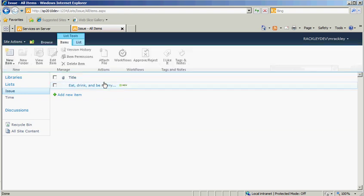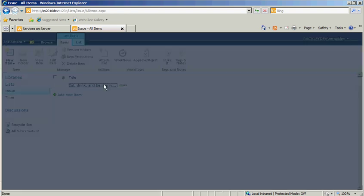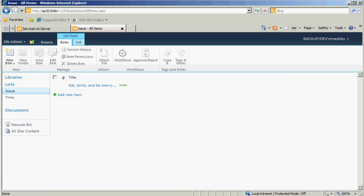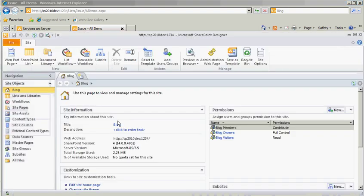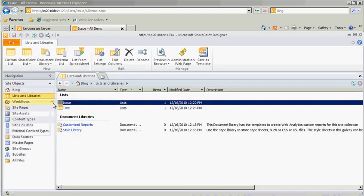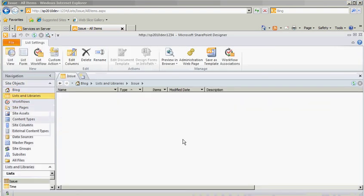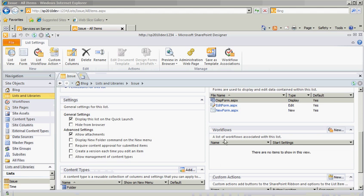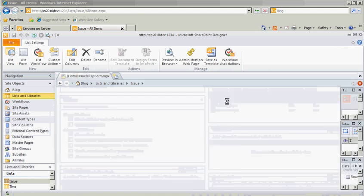So we're back to our issue list not showing any time entries. We're back to what it was in the beginning. So let's open up the issues list again in SharePoint Designer. List and libraries, issue, display form.